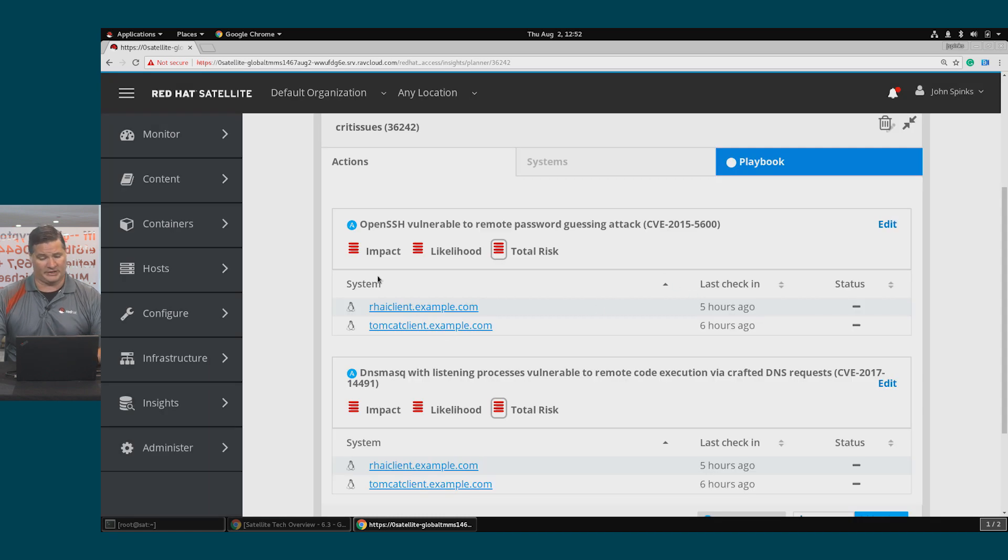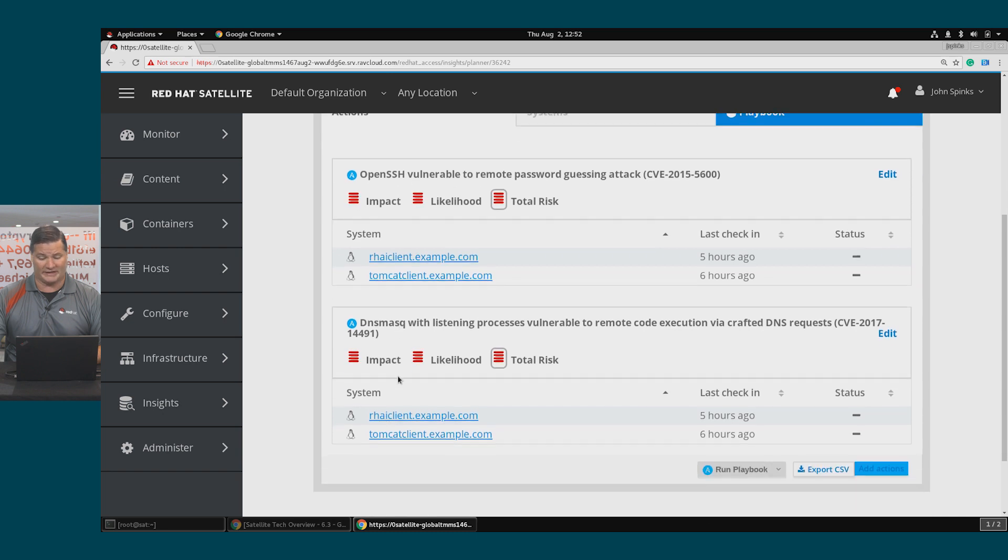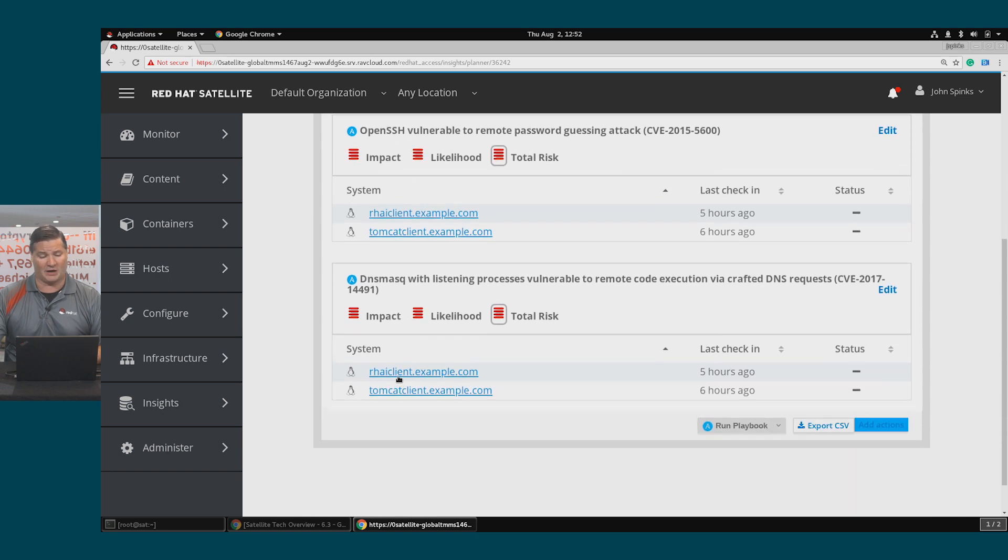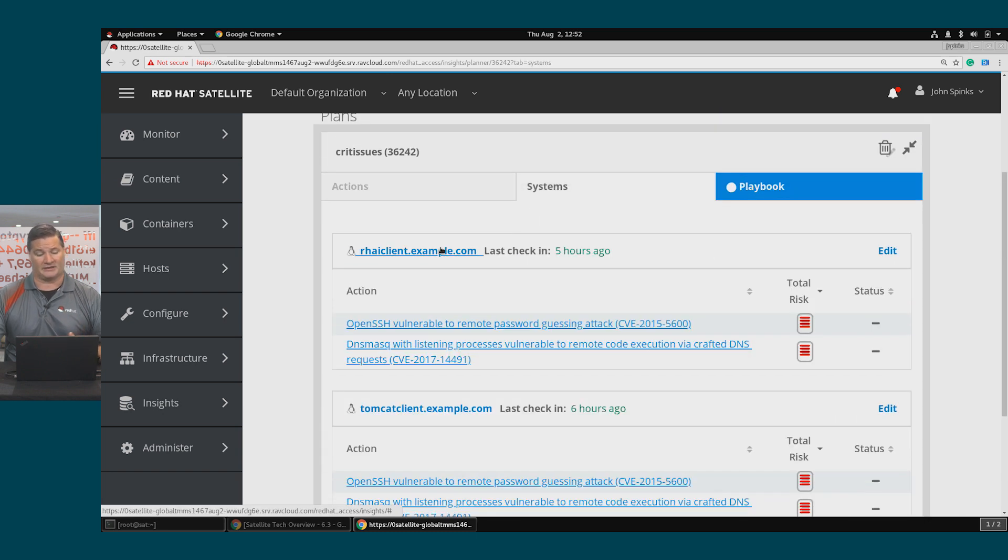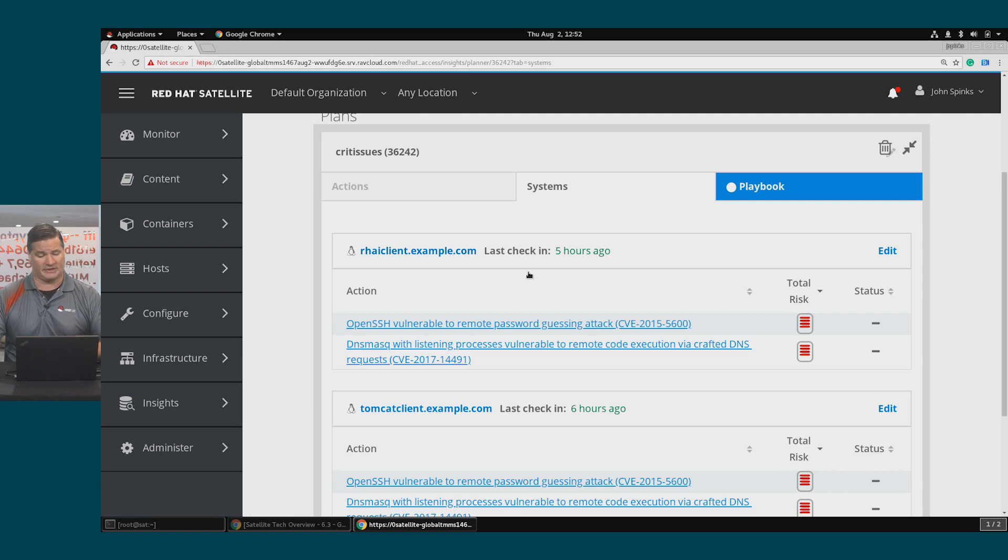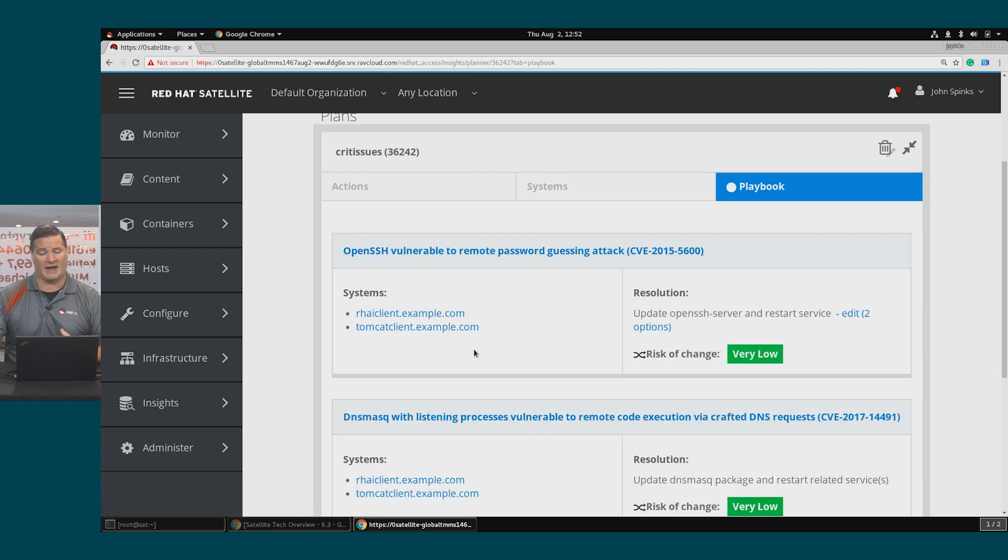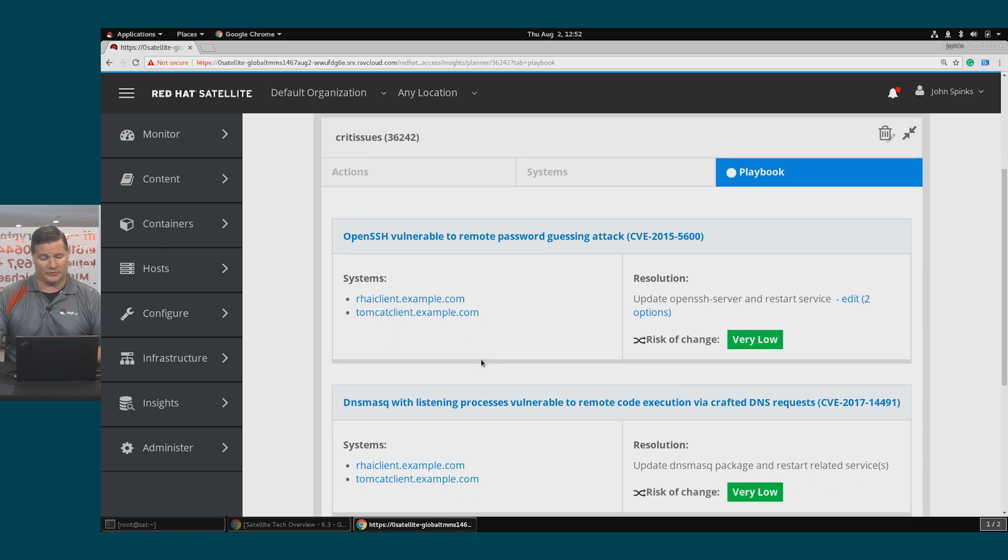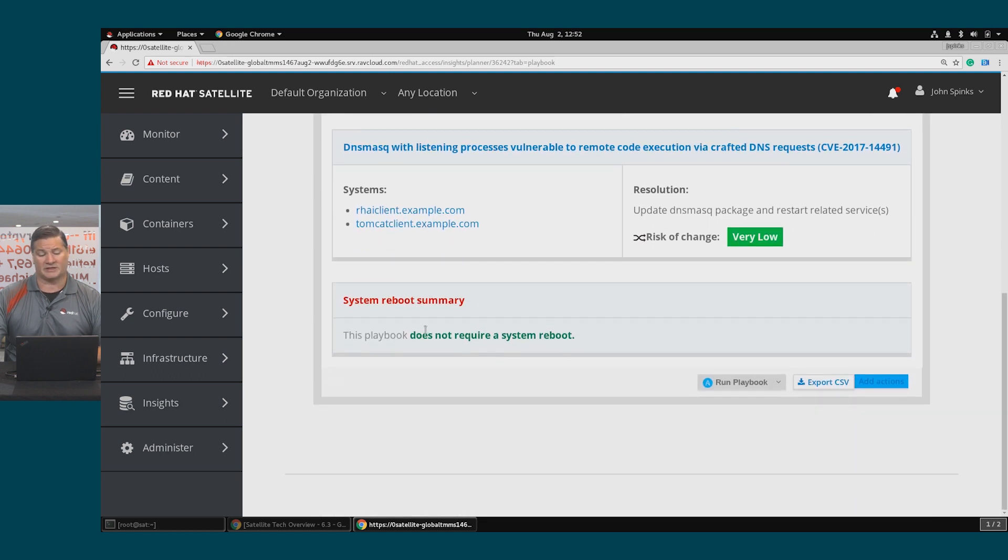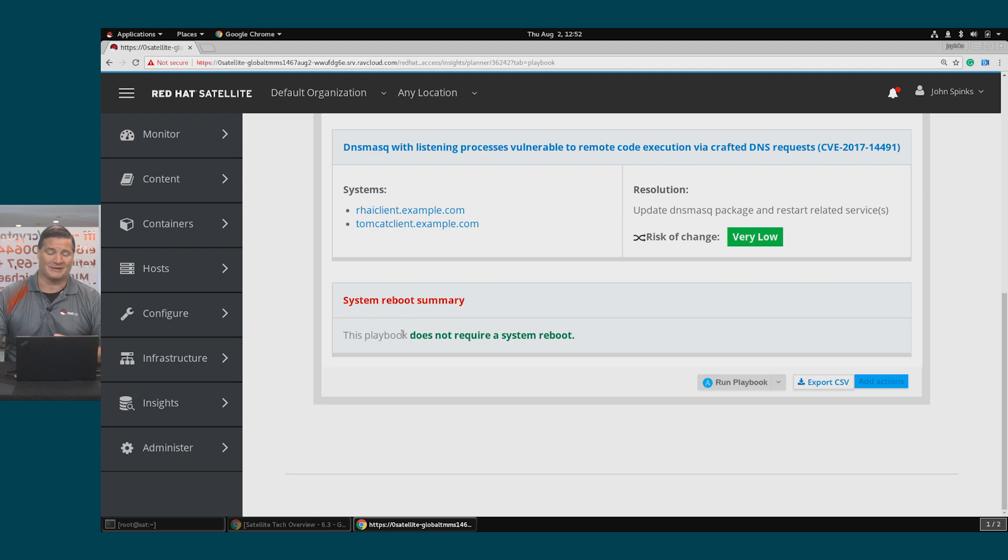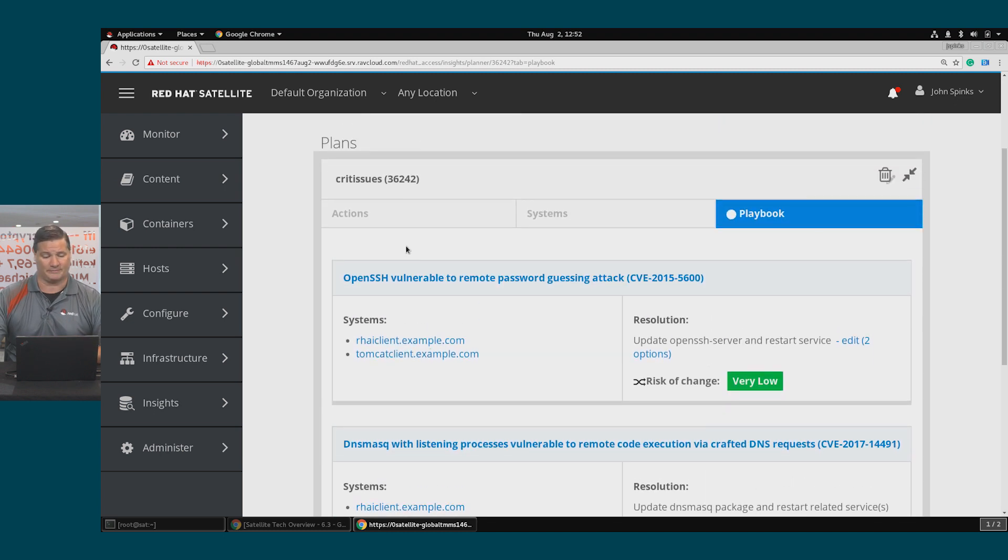Now my plan, Critical Issues, has two different risks that it is remediating on both of my hosts. I can click the Systems view and view this by the order of the systems, or I can also take a look at the playbook that's going to address these issues. Notice at the bottom, there is a system reboot summary, which tells me that this playbook does not require a system reboot.